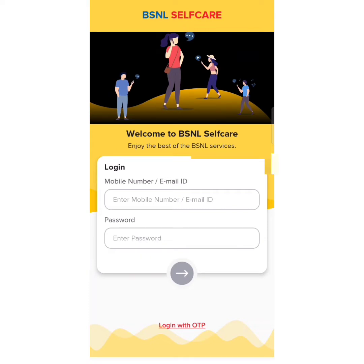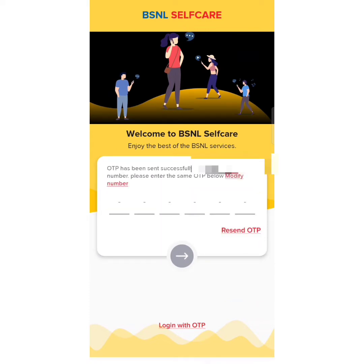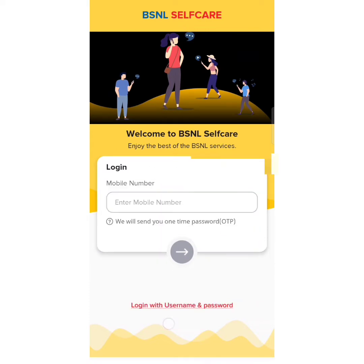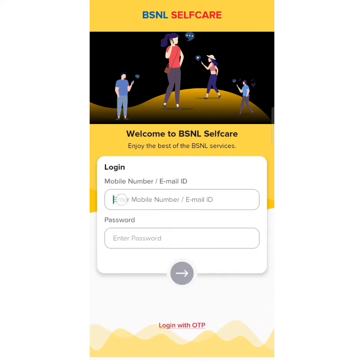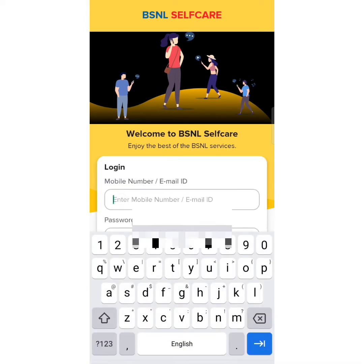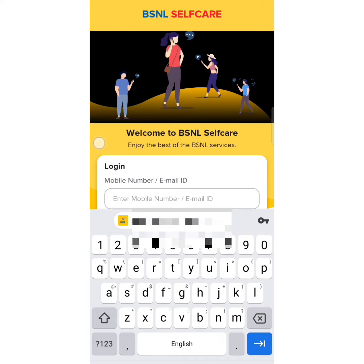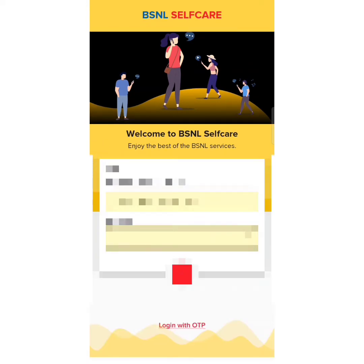If you already have an account, you can find your email ID under your phone number. You can find it online. This is the OTP. I will find it online using the email address.